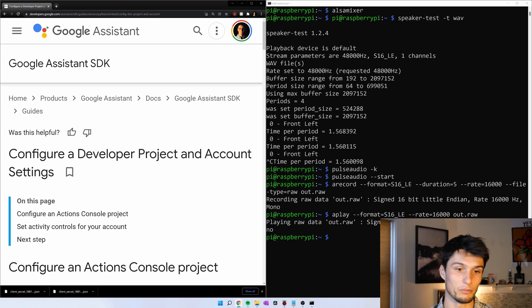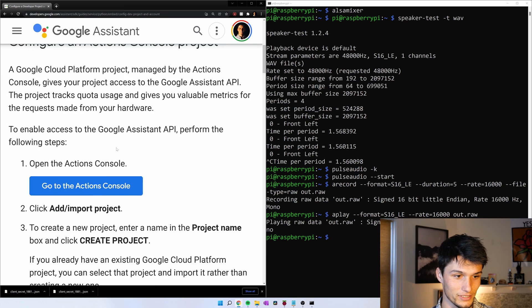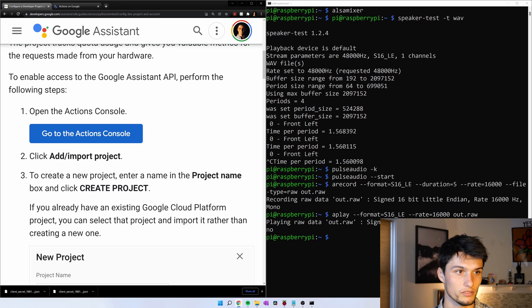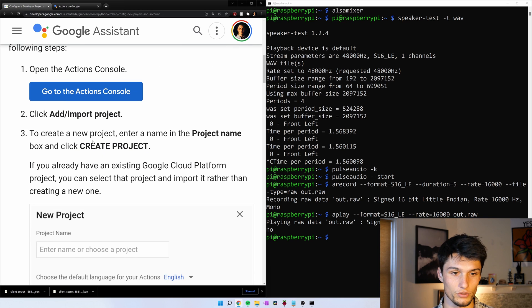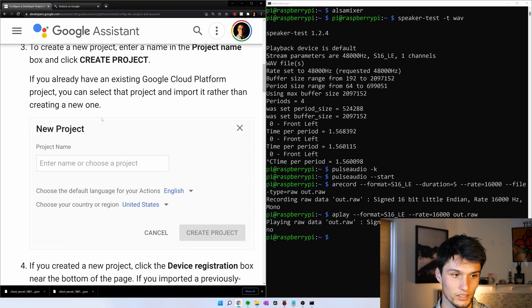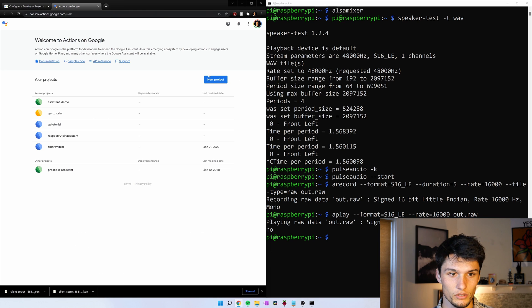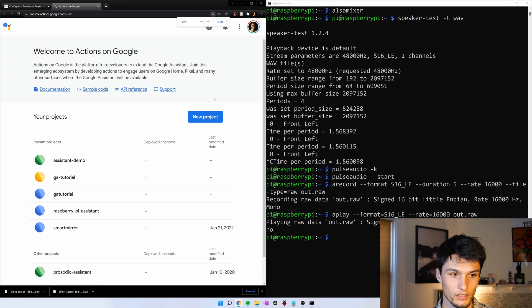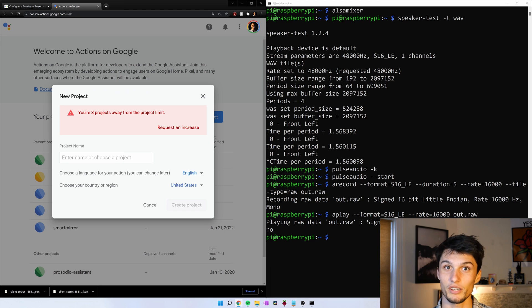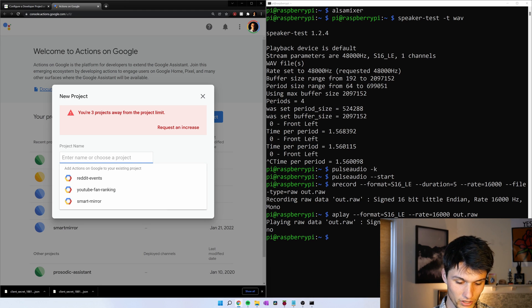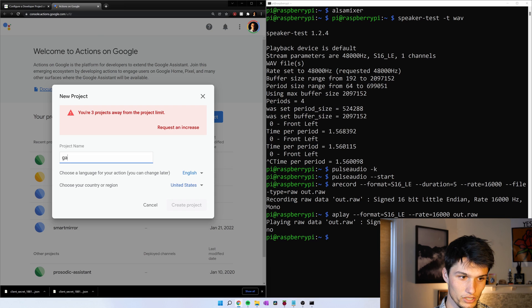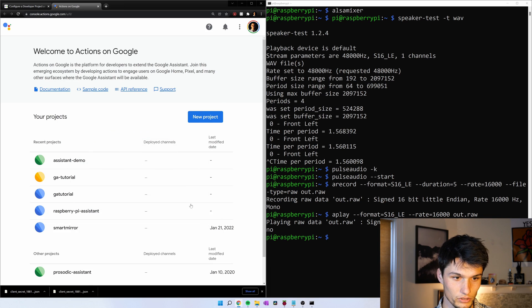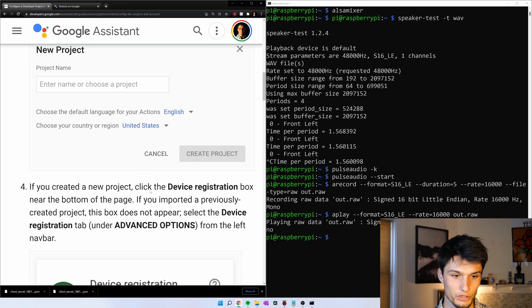Now we're going to do some developer project stuff. Get on the Google side of things. Go to actions console. And then we're going to create a new project. Just enter the project name. So I'm going to click this button here. New project. I'm getting close to my project limit. What are we going to call this? We're going to call this GA tutorial. Google assistant tutorial.